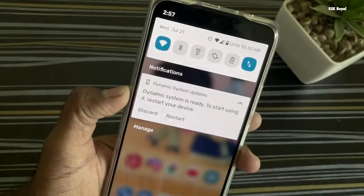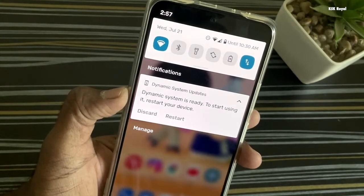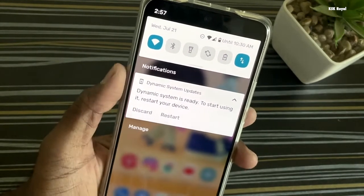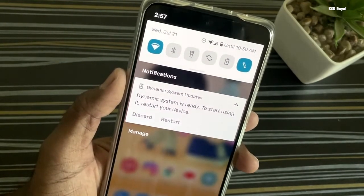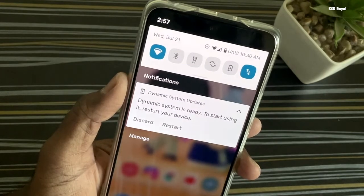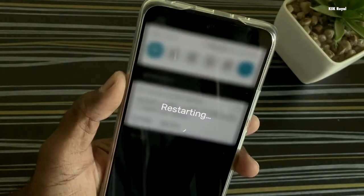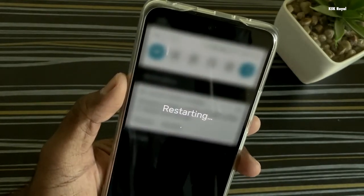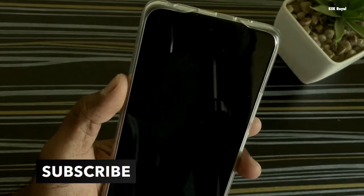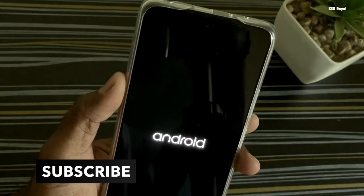The download has finished, and you can see a persistent notification with two options: Restart and Discard. Keep in mind, do not tap on Discard — this will delete the newly created partition. Also, the notification is persistent and will stay forever until you decide to remove Android 12 from the system. To boot into Android 12, tap on Restart.